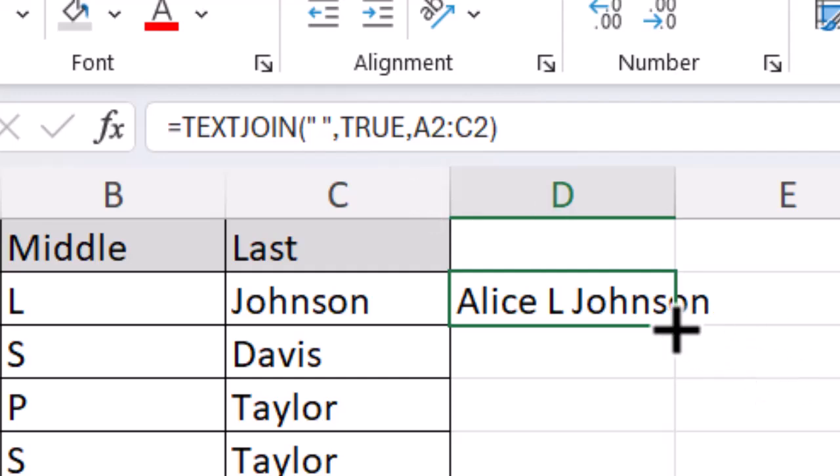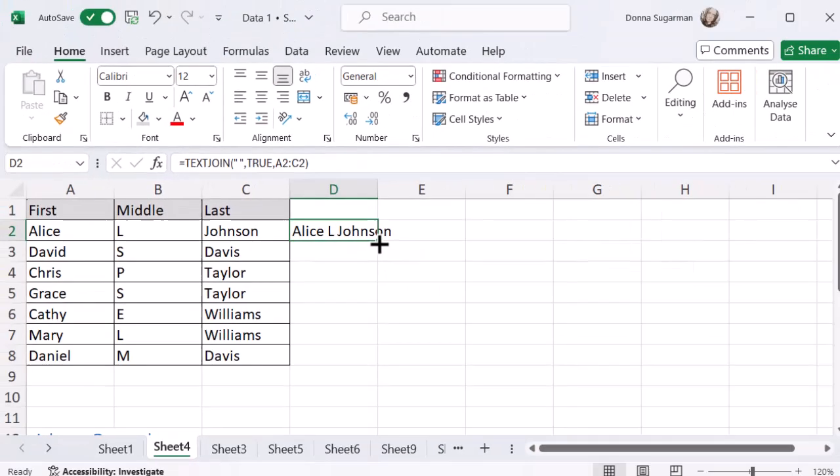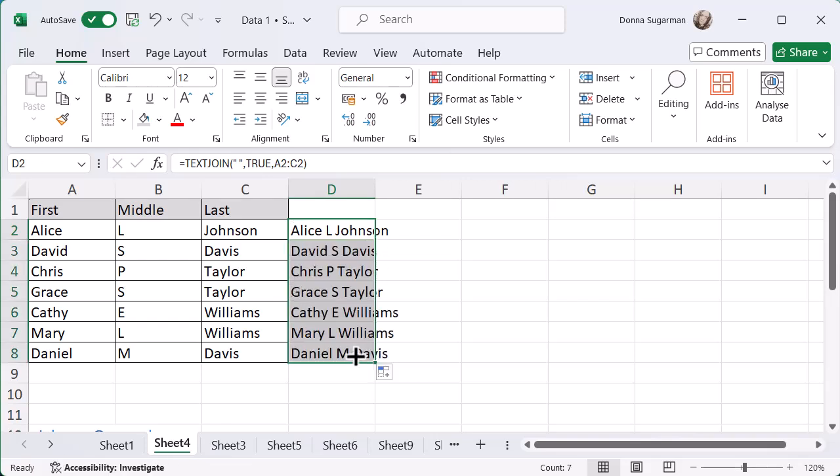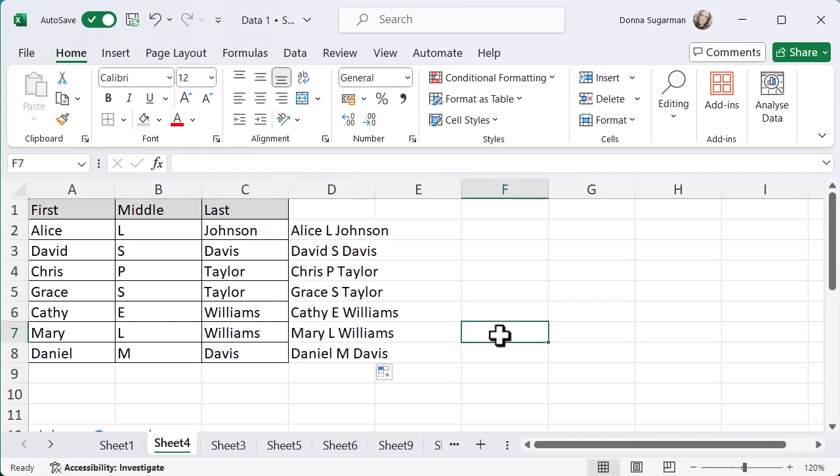Then all I'm going to do is click and hold in the bottom right corner where I just entered that function and drag it down so it picks up that data all the way through. Super quick and easy way - I only had to put three things in. I can select multiple cells at the same time without doing each separately with different delimiters.